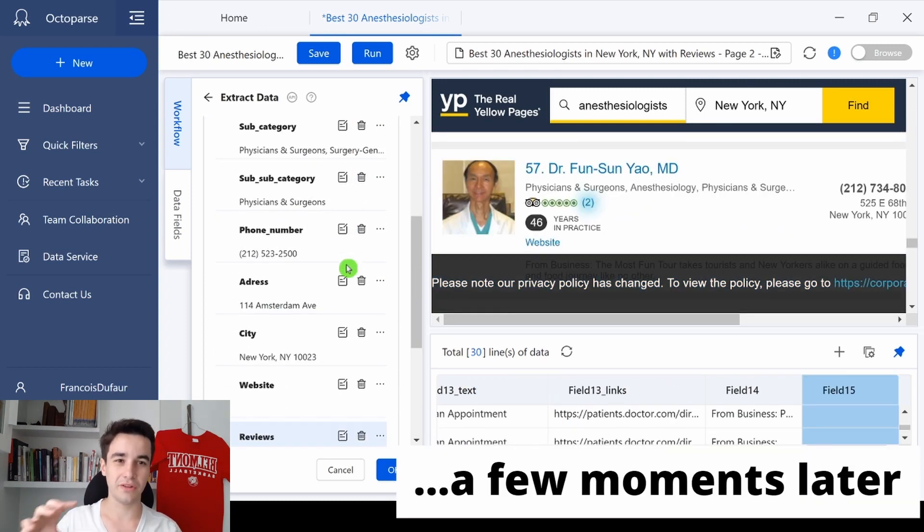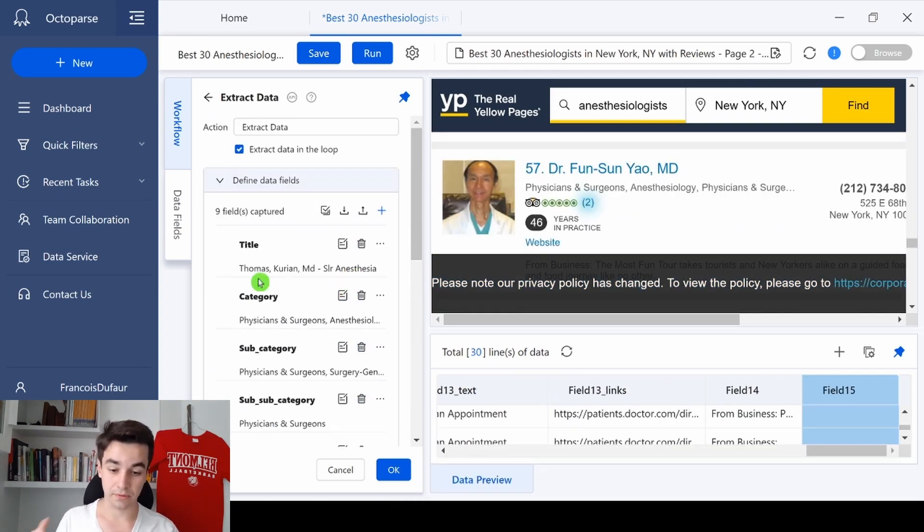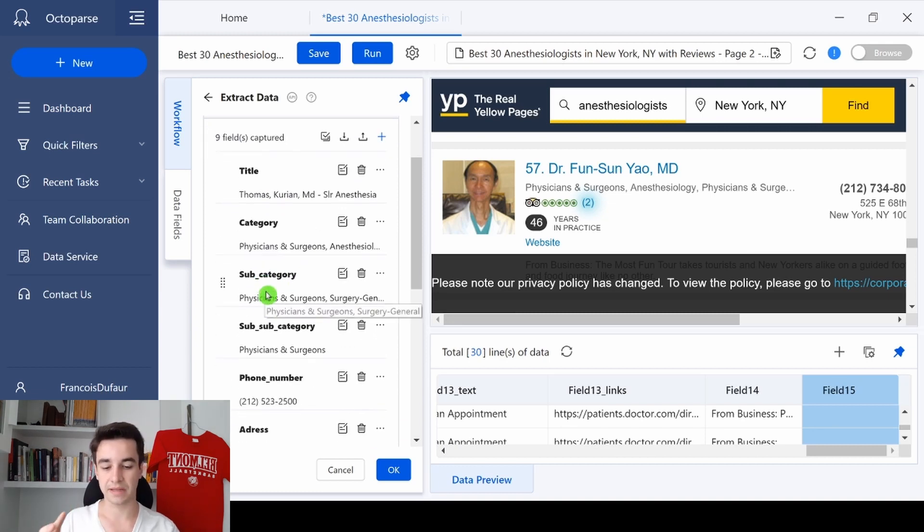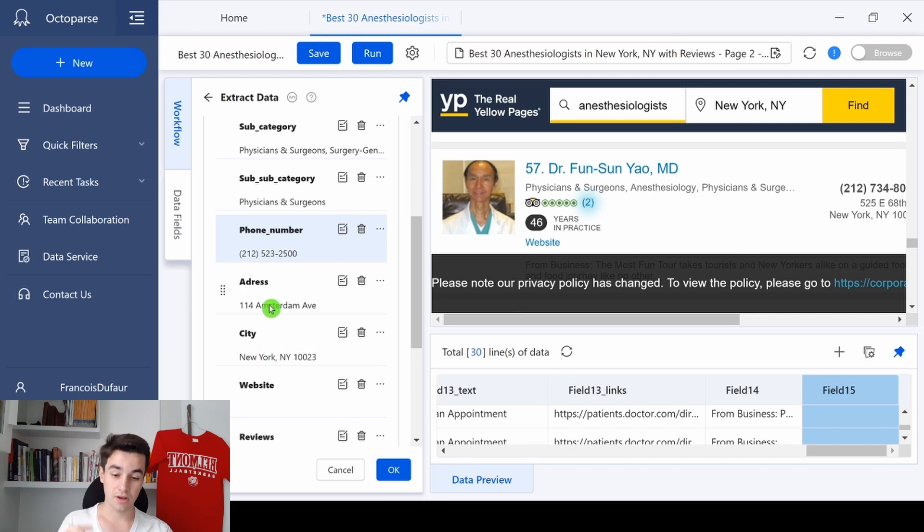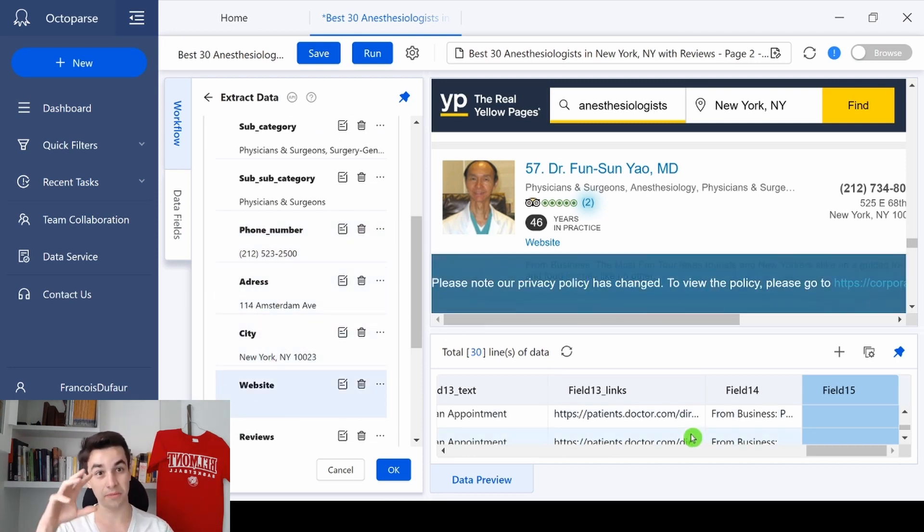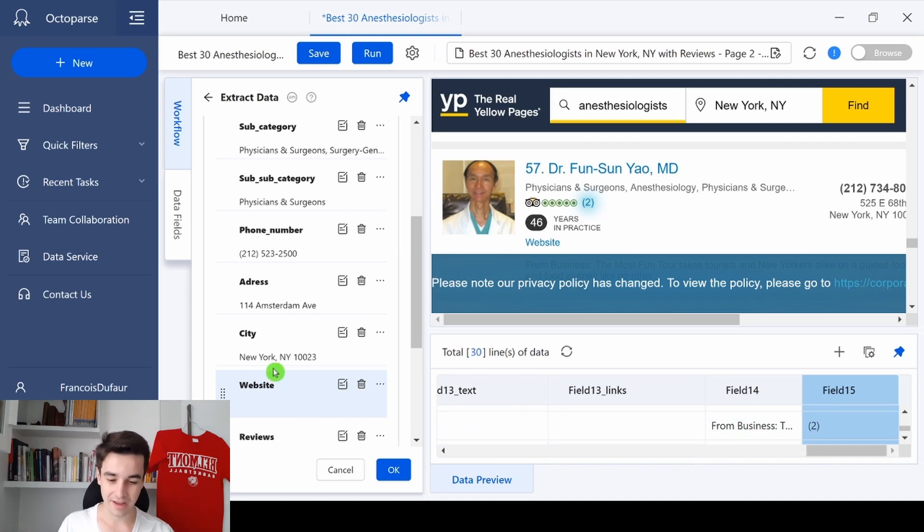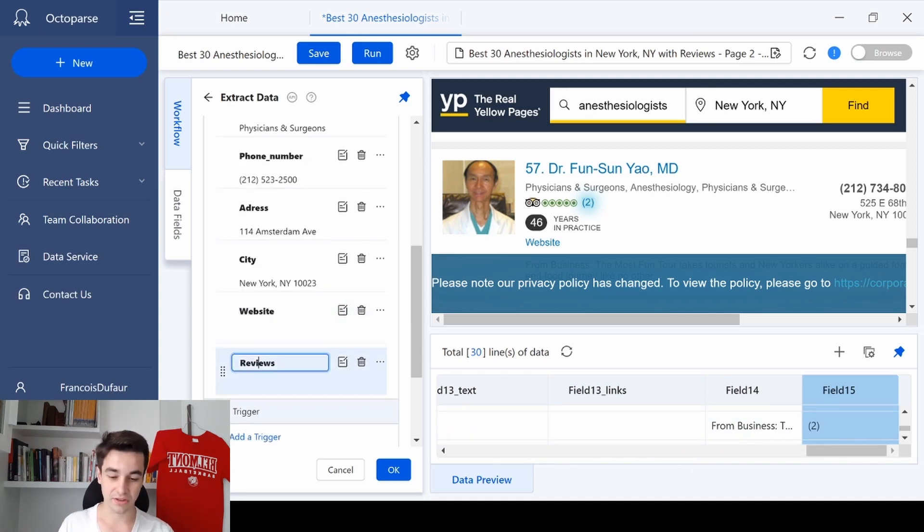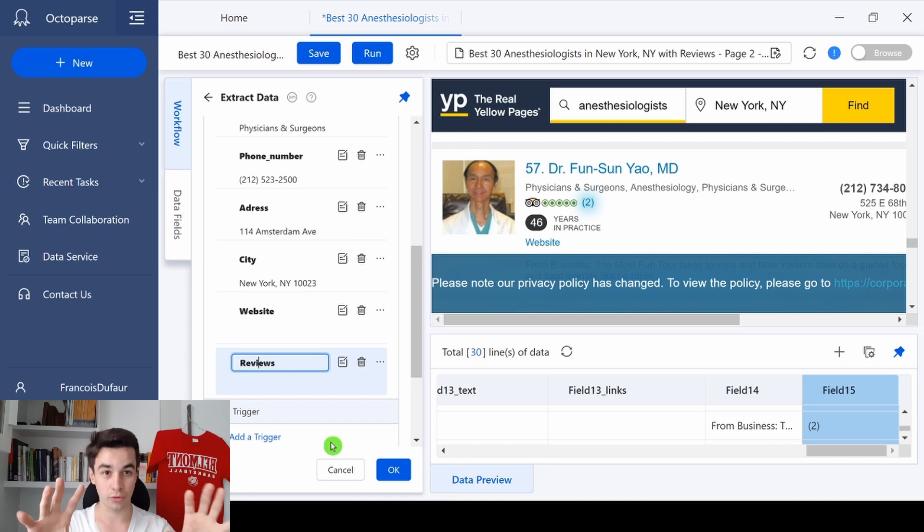So here is the final result. I just keep the title, the category, the sub-category, the sub-sub-category, the phone numbers, the address, the city, the website, because in some cases we've got a website, and the reviews. And in order to save the results, I click on OK.